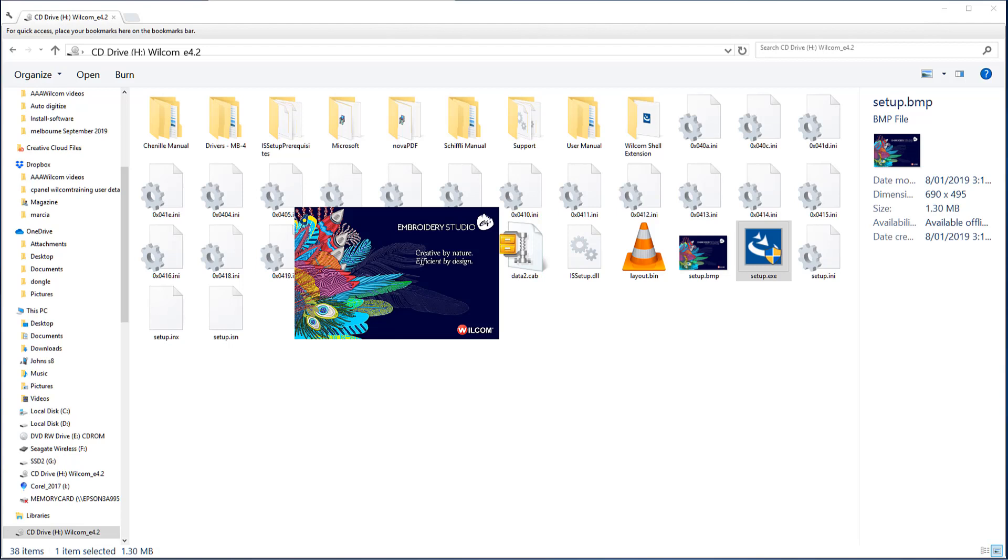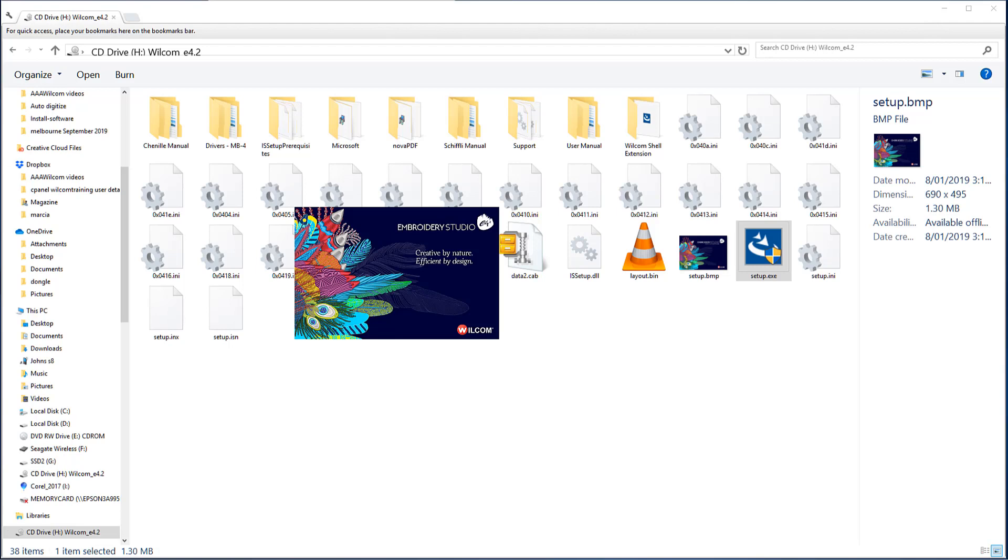I should also mention during the installation process for Embroidery Studio, you will be asked to register your dongle.